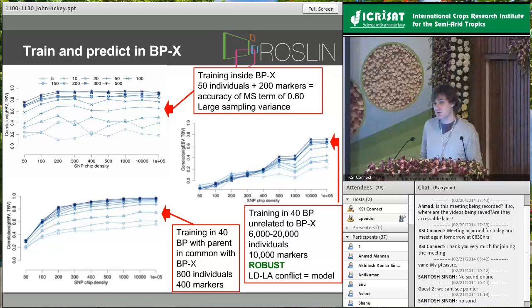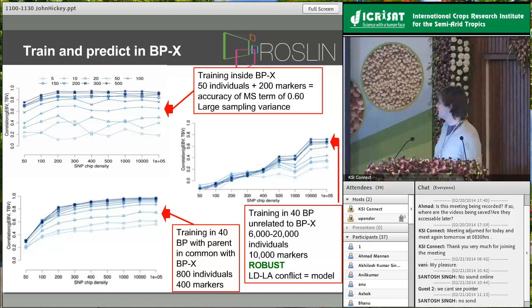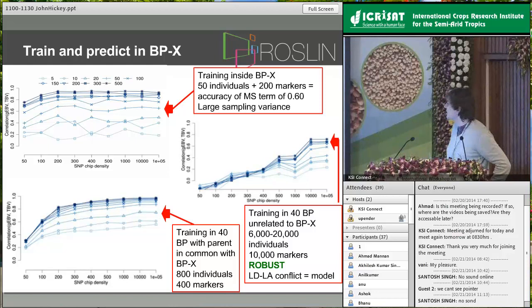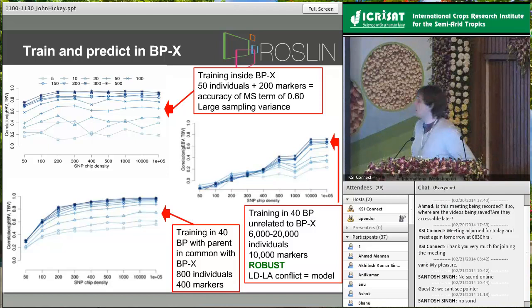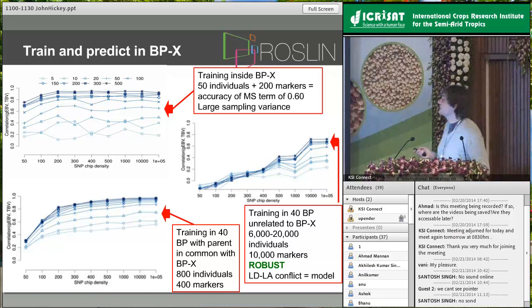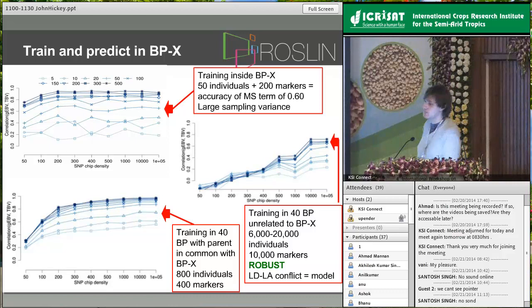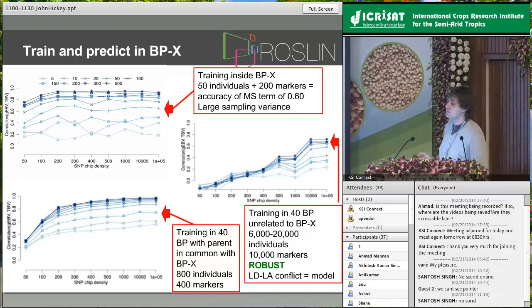I'm looking forward to Aaron's talk about the LD and LA conflict. If you combine data driven from linkage with data driven from LD, as Gary alluded to, you will have some loss in accuracy — our simulations confirm this. But there are models that can partition prediction into its LD component and its LA component, and in the transition period from linkage-based to LD-based data it might be optimal to use such models.